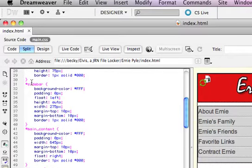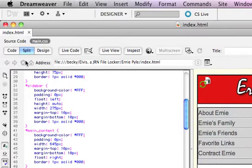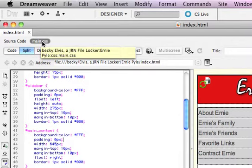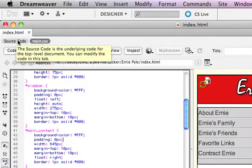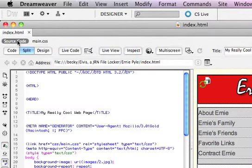You're probably happy to be back in Dreamweaver. For some reason this is looking at the CSS code. I'm going to click on where it says source code.